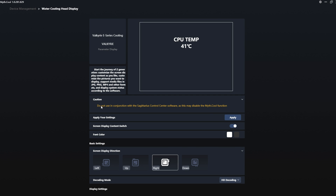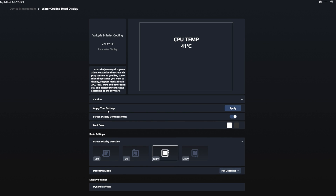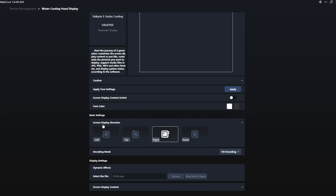From there you have options to apply settings, switch display content, and adjust the font color. Since I changed the orientation of the pump on my PC build, you can also adjust the screen display direction — rotating the LCD screen horizontally to the proper orientation as needed depending on where the tubes end up. There's also a hardware and software decoding option, and this is where you access the TF card.